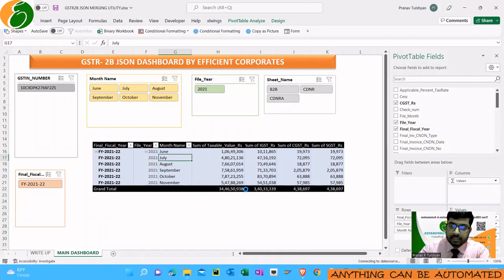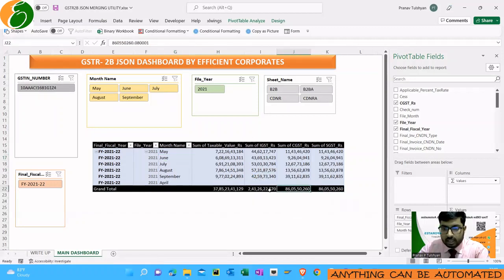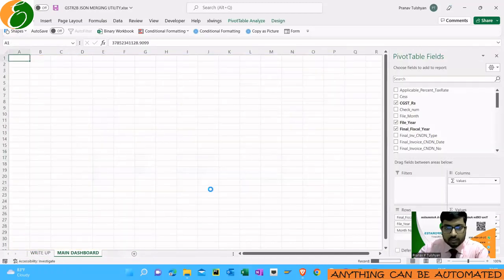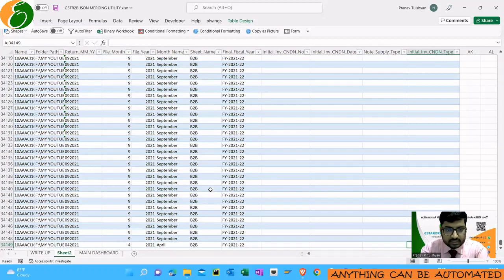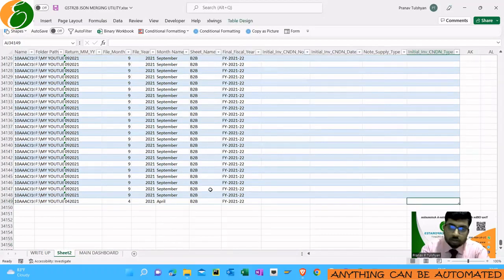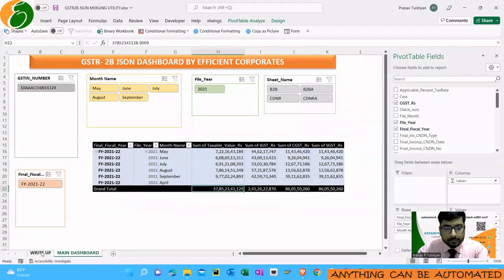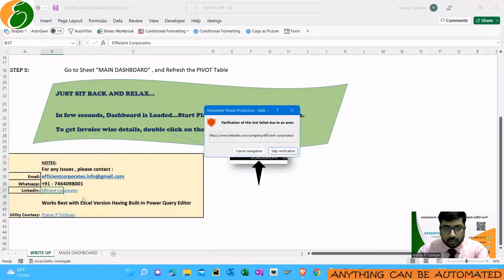It gives the result in Excel form. When you need invoice details, simply click on the taxable value total. It takes about a minute max. You can see the amounts have changed — these are the revised amounts from the GSTR-2B JSON. Double-click and you get the invoice-by details. There's no limit to the number of rows — here there are 34,000 invoices all converted. You can also use it for multiple GSTNs.